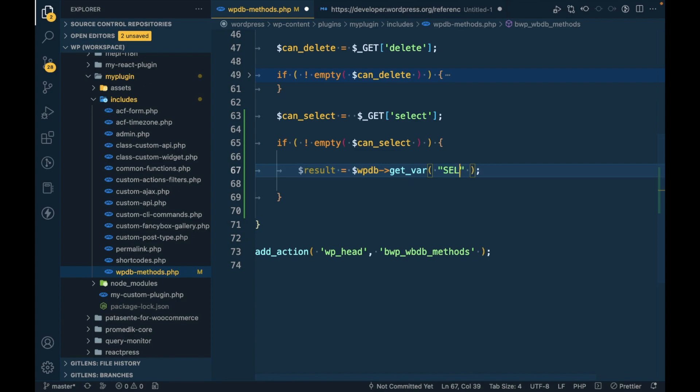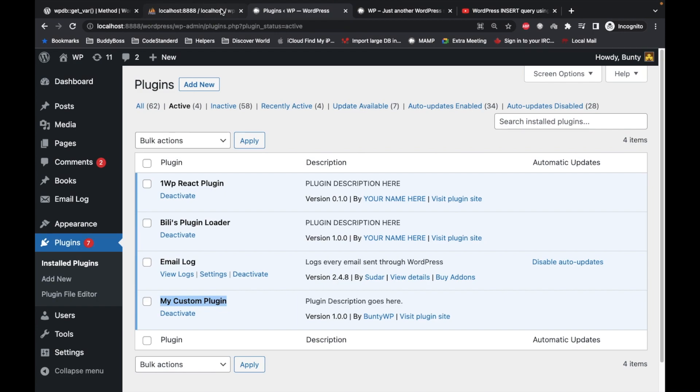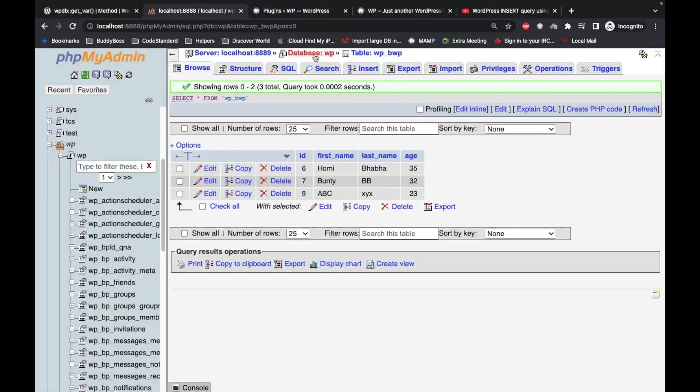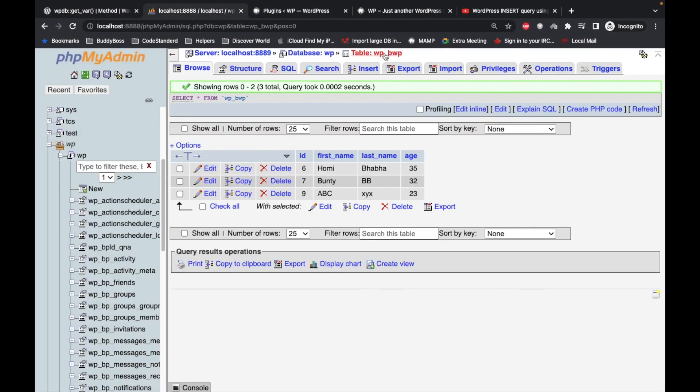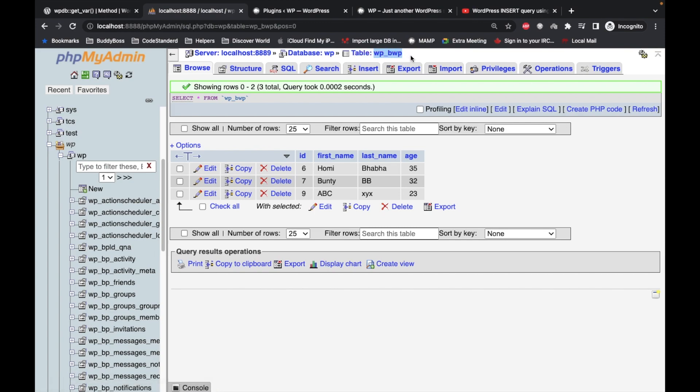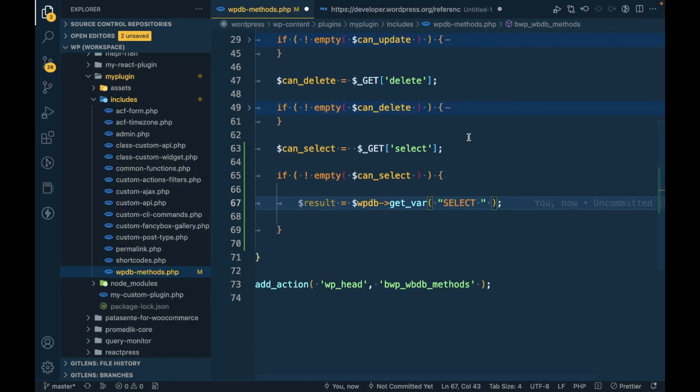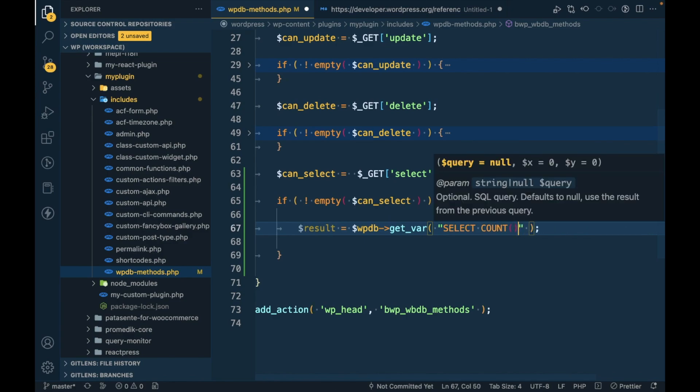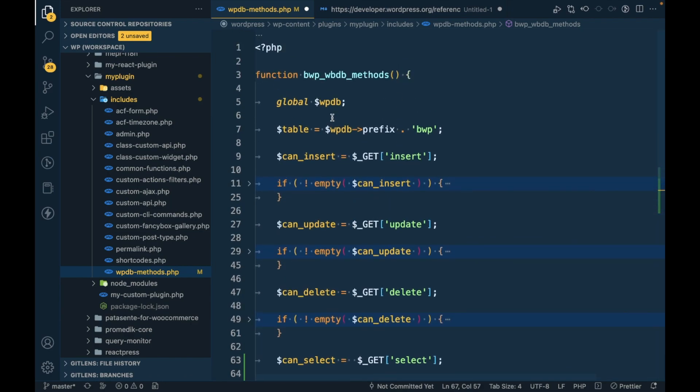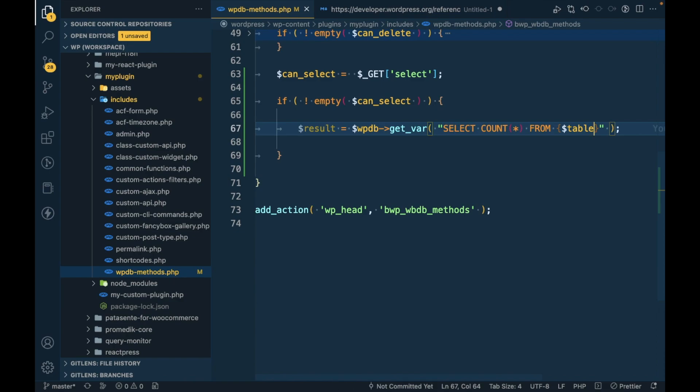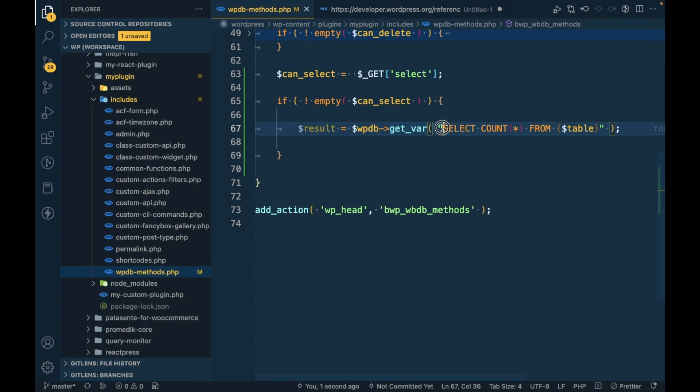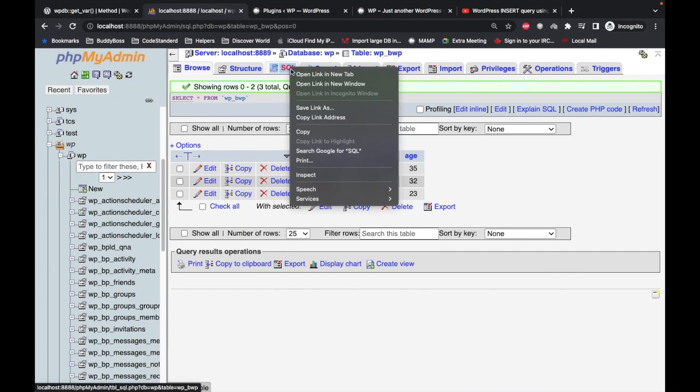I'm going to select from the table. This is my database for this site, and here I have created this custom table, so we will be getting data from this table. Select count star from this table name. Let's try to run this query in MySQL.